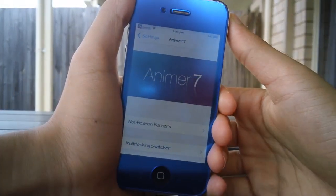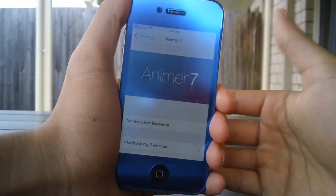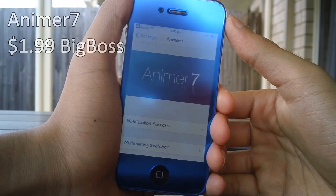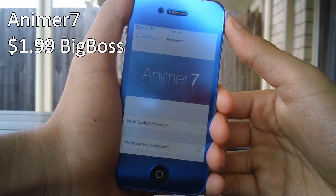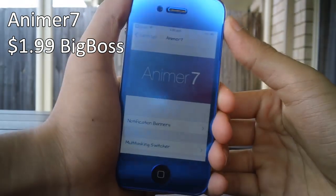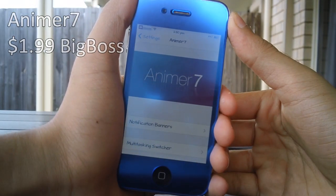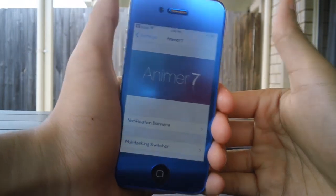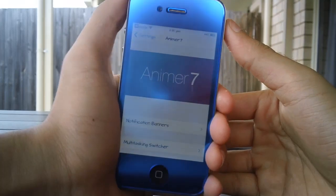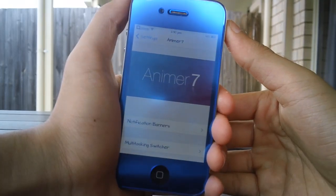Hey guys, what's going on? This is Linus here and today we're taking a look at Animer7. This is another Cydia tweak that was updated to support iOS 7 and now it does work on iOS 7